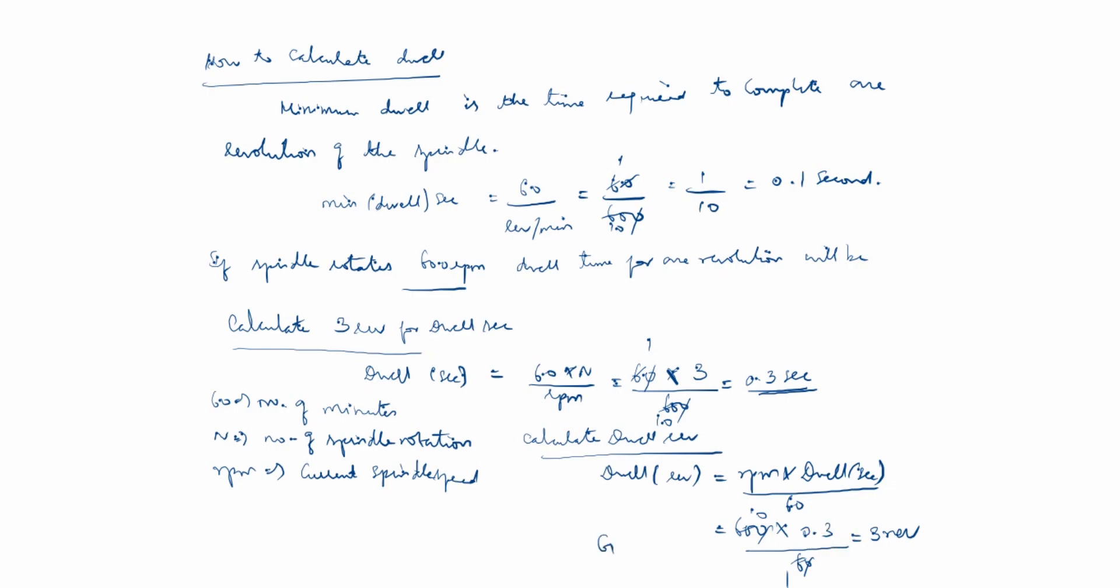G04 X0.3. X point 3 is 0.3 seconds. If P, don't write point 3. Only X and U can use decimals: U0.3.